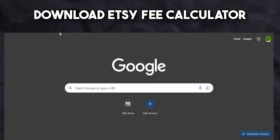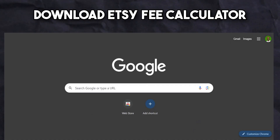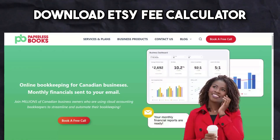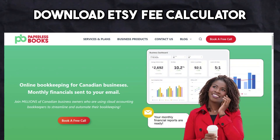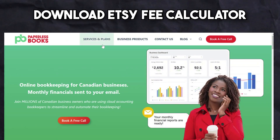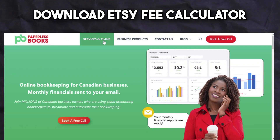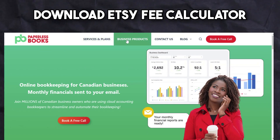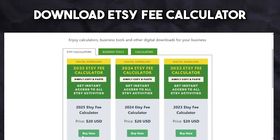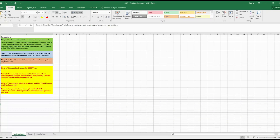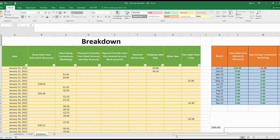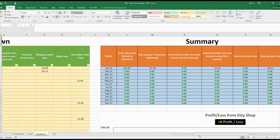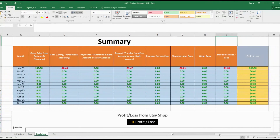We start off the bookkeeping by downloading the Etsy fee calculator. The calculator will have the accounts we will need to create in our accounting software. This can be found on our website and I'll leave a link in the description to download. Each year of the calculator corresponds to the year you are doing bookkeeping for — so if you are doing 2024 bookkeeping, download the 2024 Etsy fee calculator. Once you get the calculator, open the breakdown tab and look at the summary. We will create accounts using the headings on the summary table, but first let's see what these headings mean.